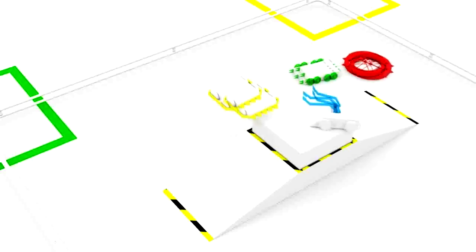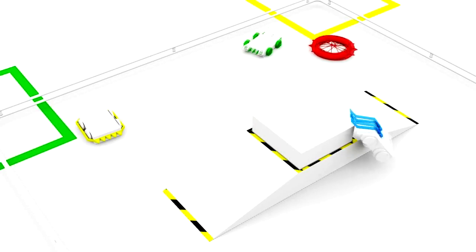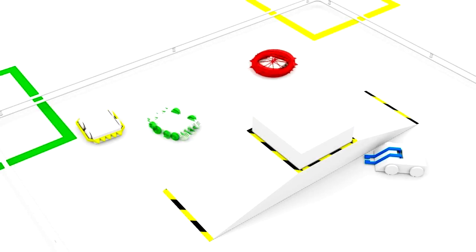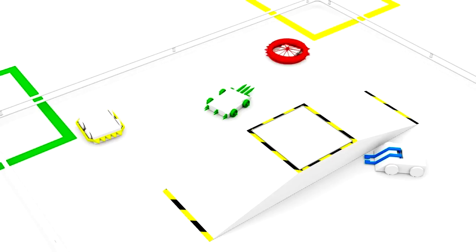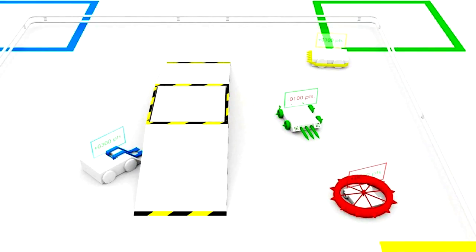In case the robot or robots fall down from the tower and no other robots are on the platform, the platform will return to its initial position. In case none of the teams manage to conquer the tower, the winner will be decided based on the points collected.